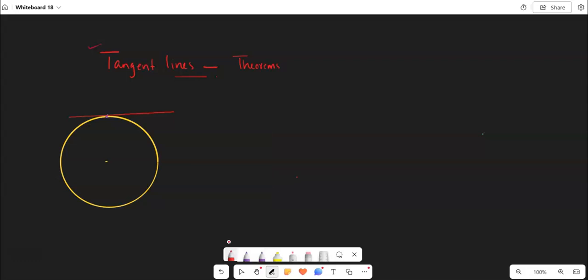I have a circle and I have a line here — circle with center P and I have a line AB here. Line AB is touching the circle exactly in one point, no more than one point, exactly in one point. So if a line is touching the circle only in one point, we can call that line as a tangent to the given circle.